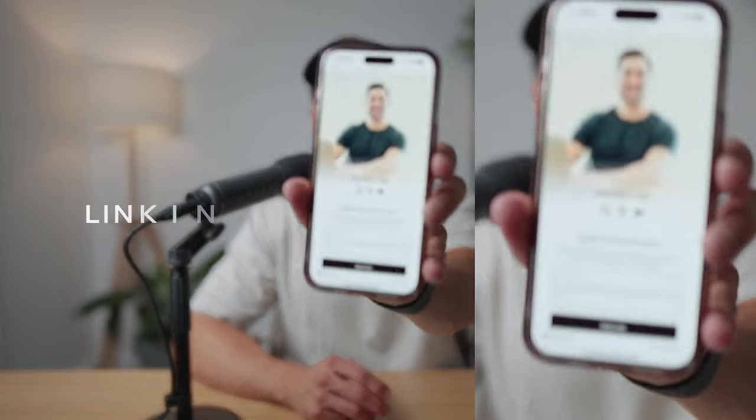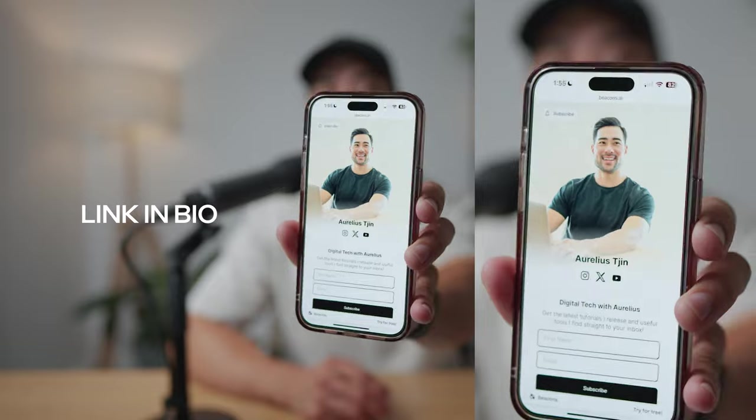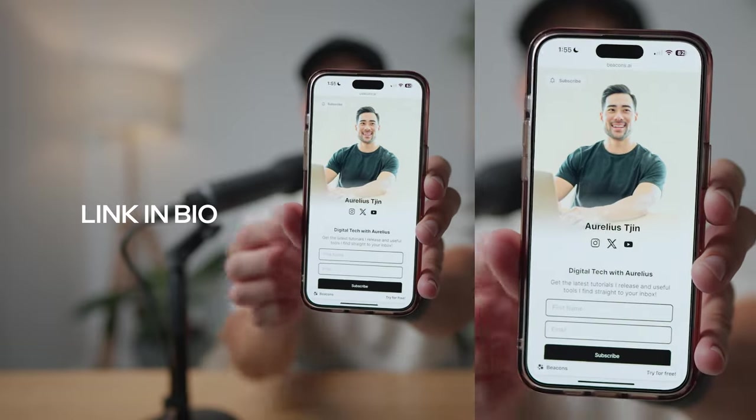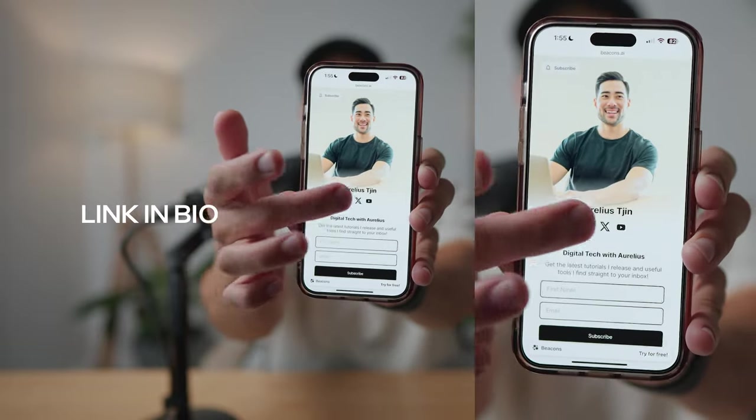Hey, it's Aurelius. Welcome back to the channel. In this video, you're going to learn how to make your very own link and buy page like the one you're looking at right here.